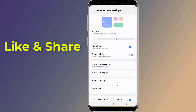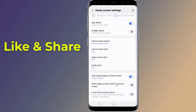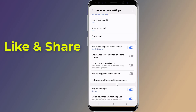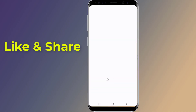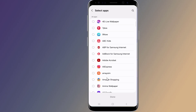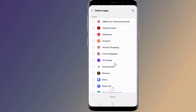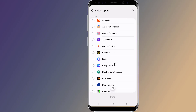Scroll down and tap Hide apps on home and app screens. This is where you can choose which apps to hide. You'll see a list of all your installed apps. Select the apps you want to hide, like social media or private ones.